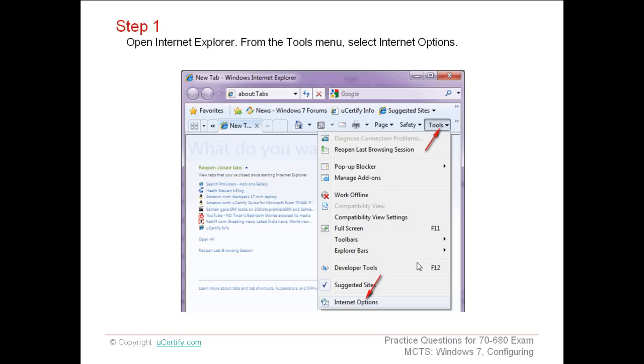Now let us proceed further and learn how to configure the proxy server settings on Windows 7. The first and foremost step is to open the Internet Explorer.